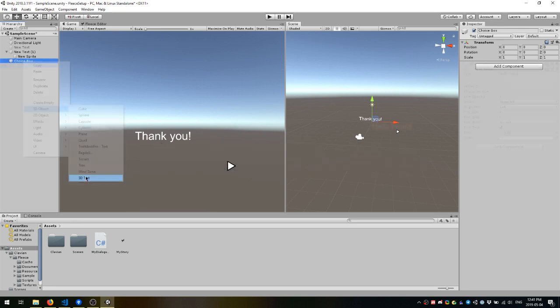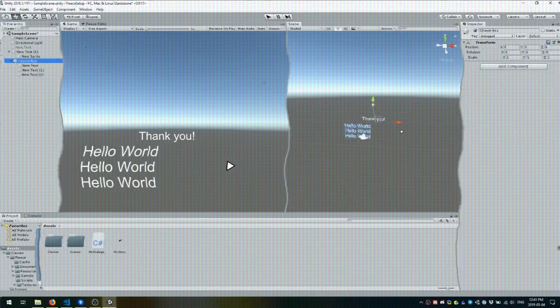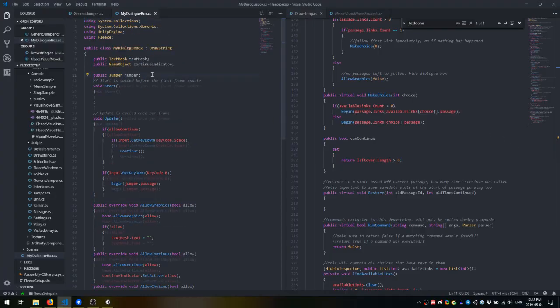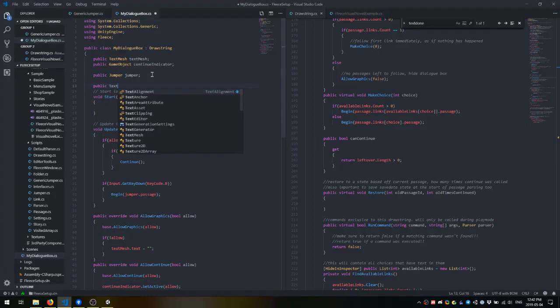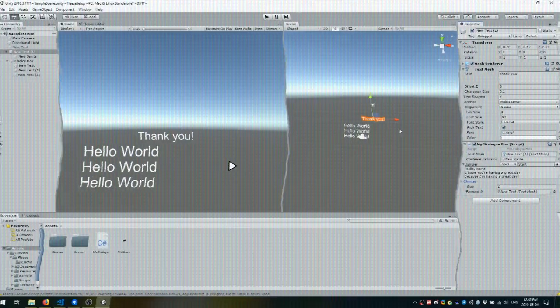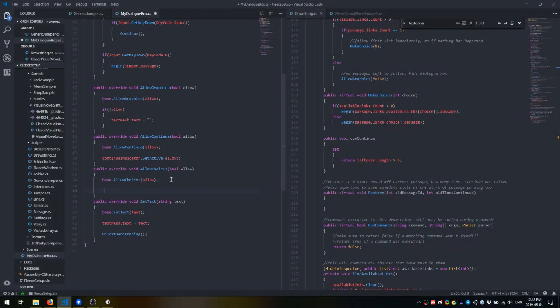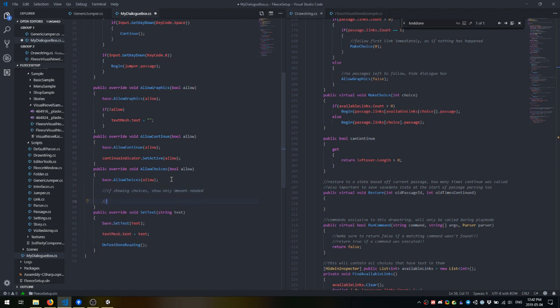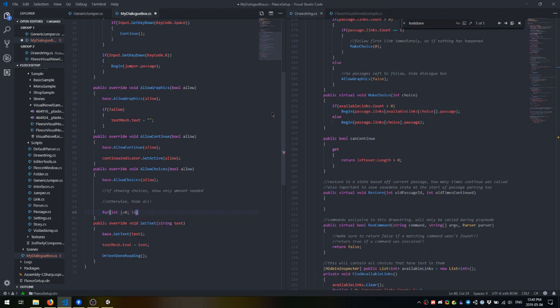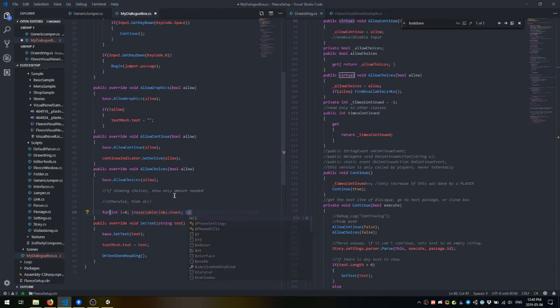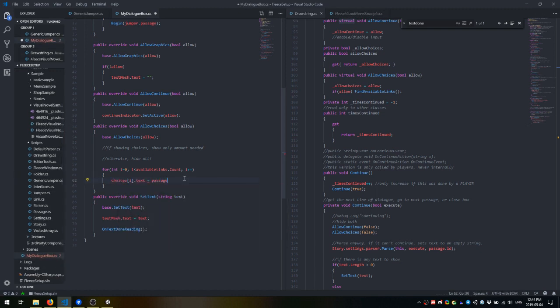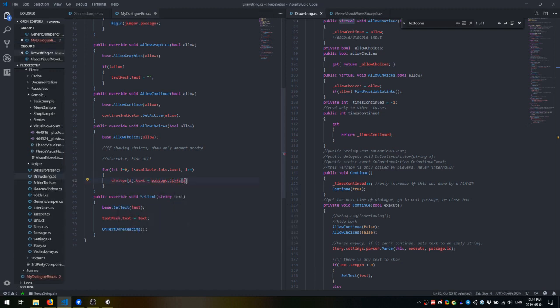In order to do that, I'm going to set up three text meshes and reference them within the drawstring as choices. Now by extending allowChoices, we can make it so that when that code is set to true, it will only show the amount of choices needed. Otherwise, it will hide all of them. Make sure to use the available links variable when iterating through a for loop to do this. I'll be getting through why you do this in the next section of this video.